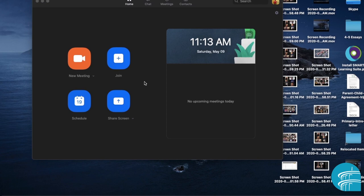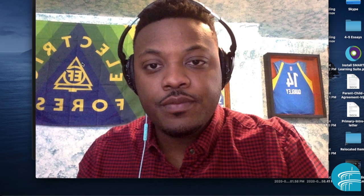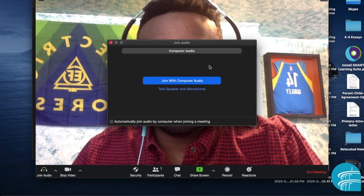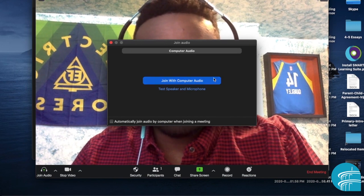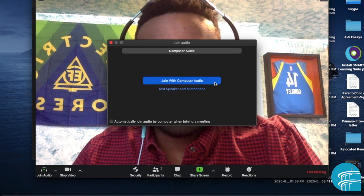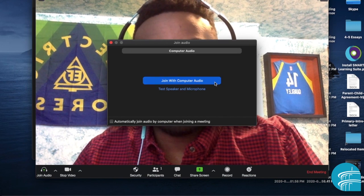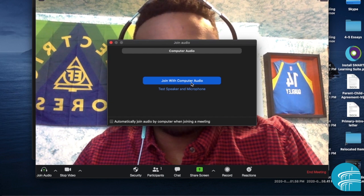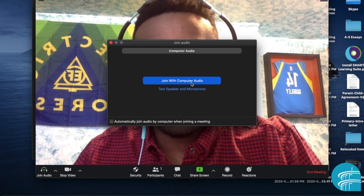Now to create a meeting, just click on the new meeting button. And then here I am. And then these are important features. This is the first box where it says join audio. You always want to click on join with computer audio.